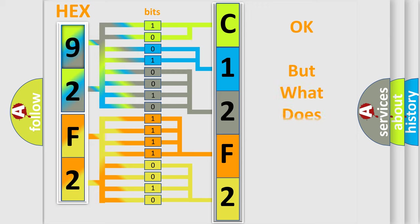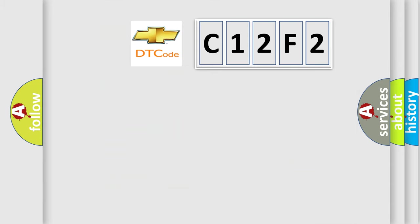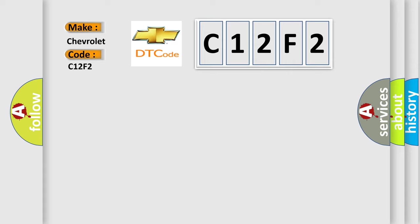The number itself does not make sense to us if we cannot assign information about what it actually expresses. So, what does the diagnostic trouble code C12F2 interpret specifically for Chevrolet car manufacturers?